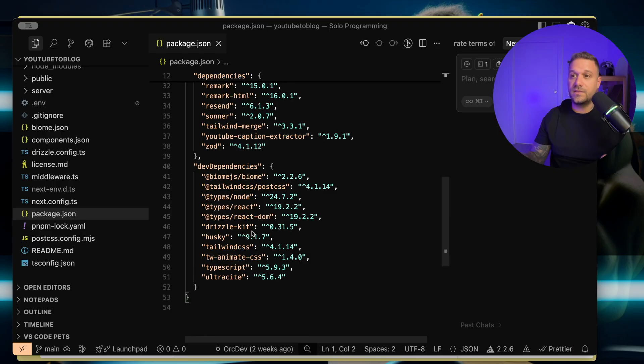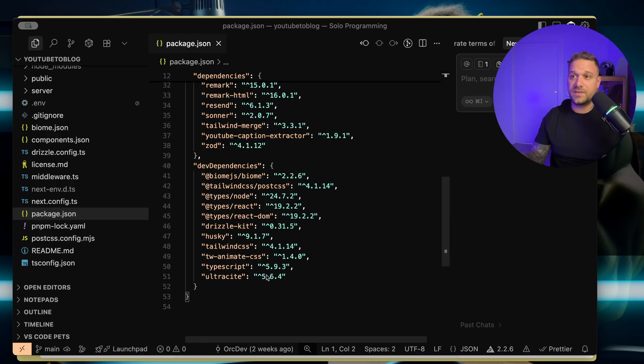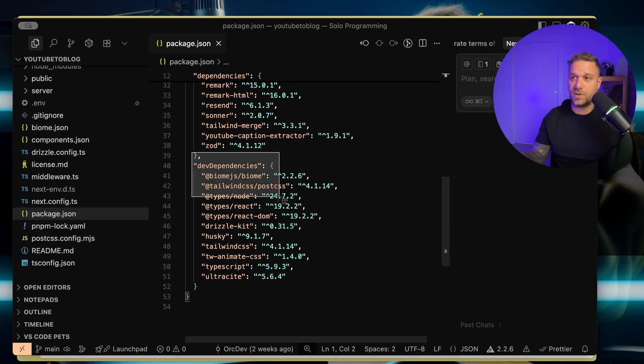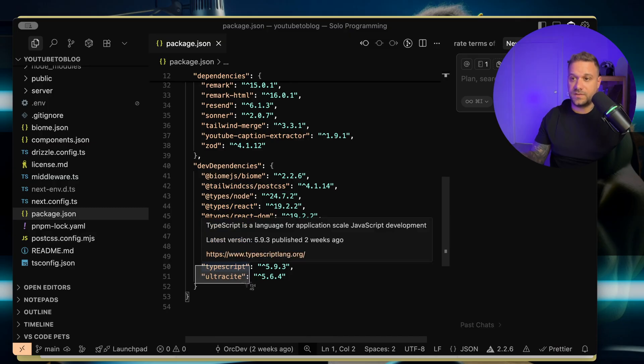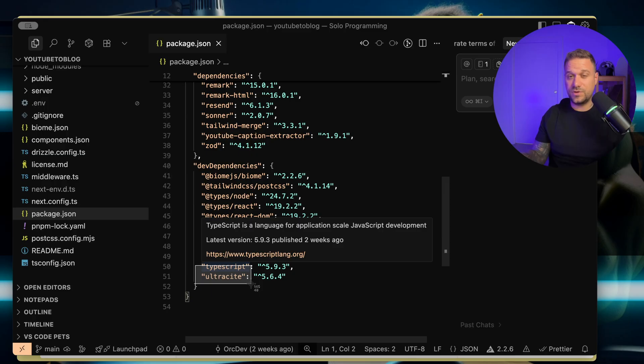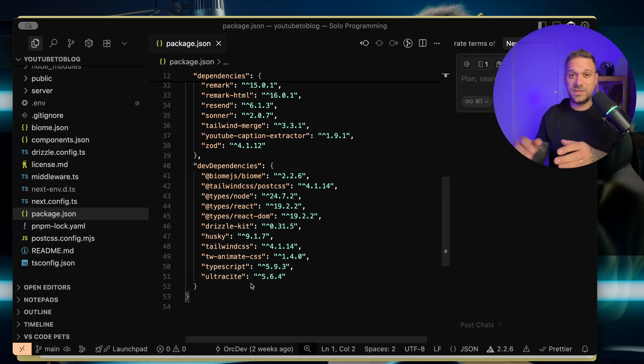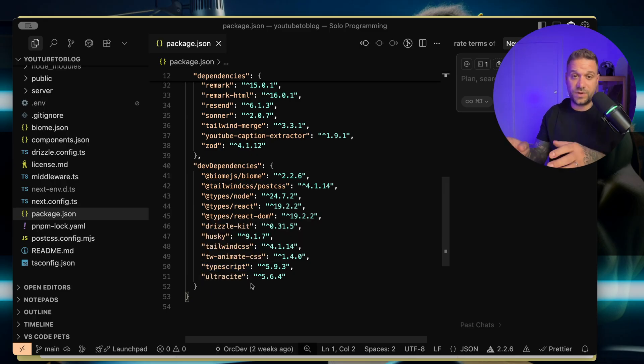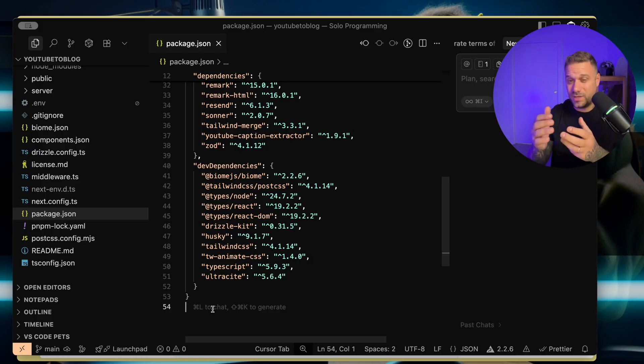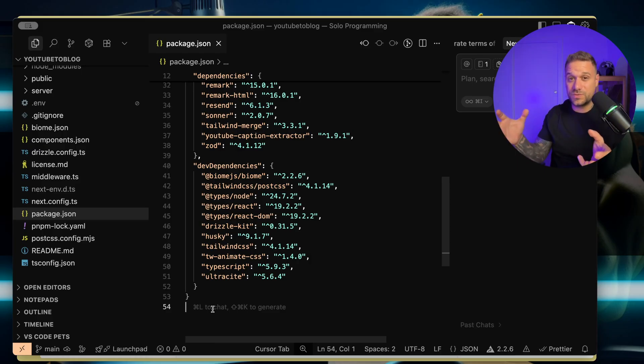Then for linting, I'm using Biome.js, this one, and Ultrasight. The reason why I switched to Biome versus ESLint and Prettier is because it is much faster. It's built with Rust, and it feels much better. It's lightweight, and somehow more smooth than ESLint.